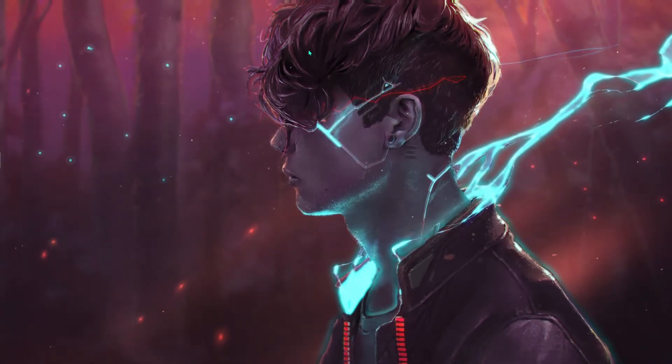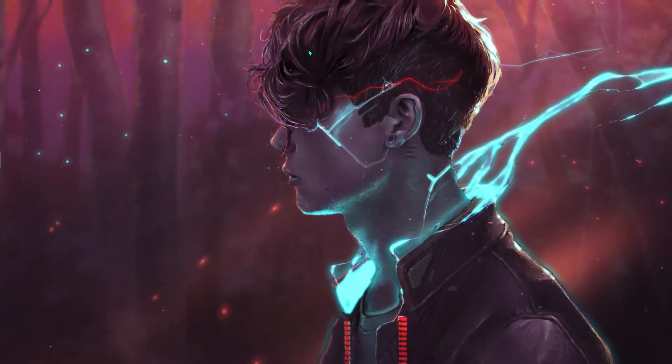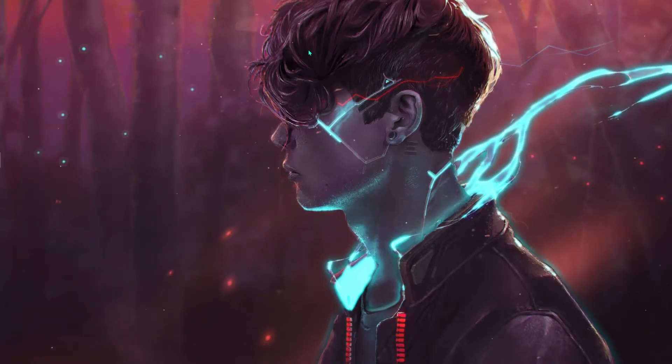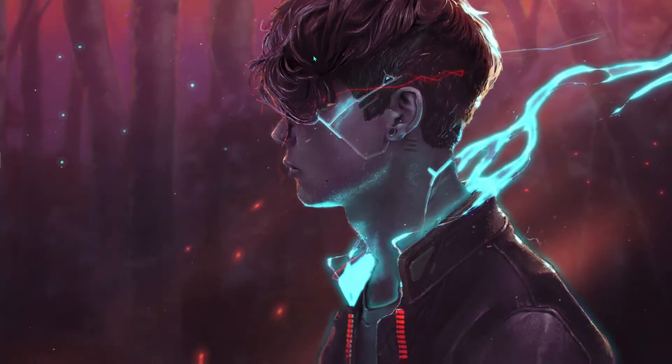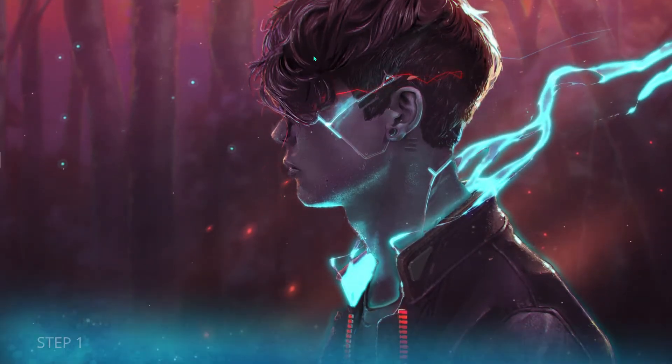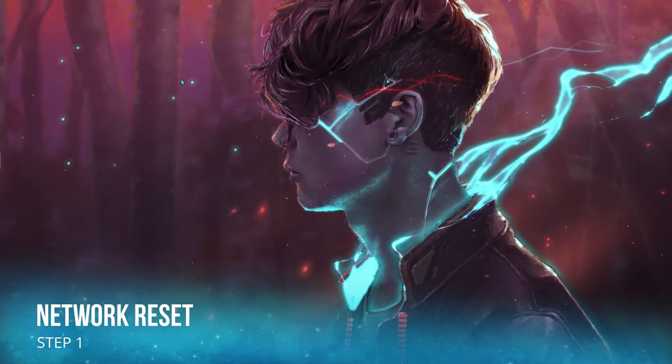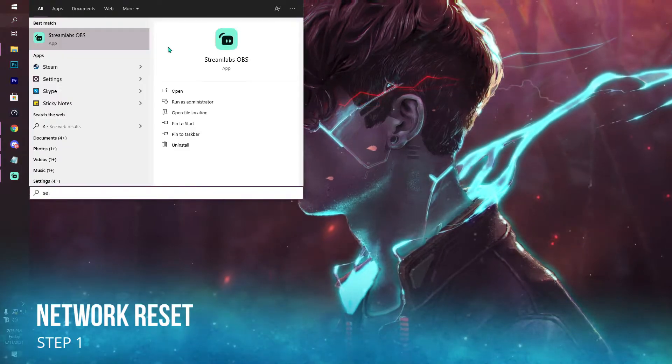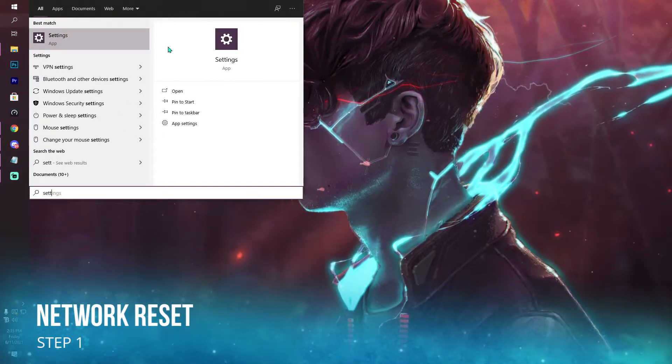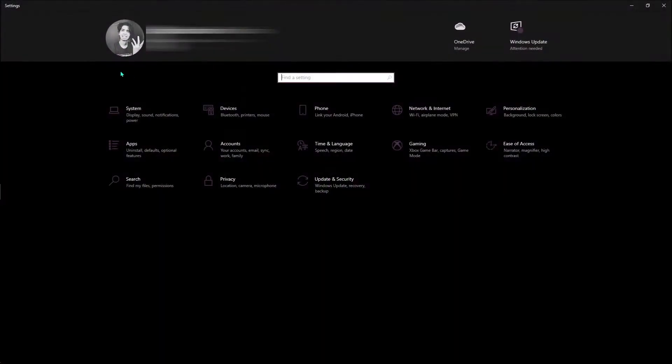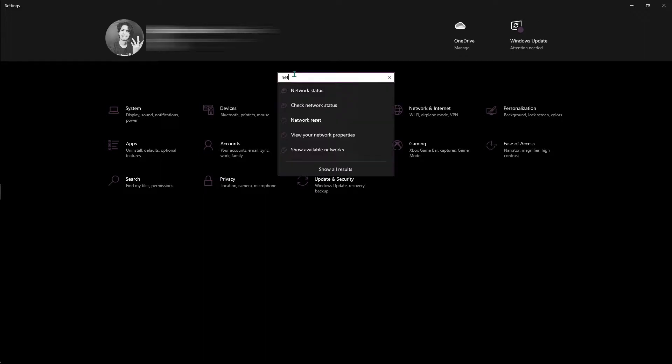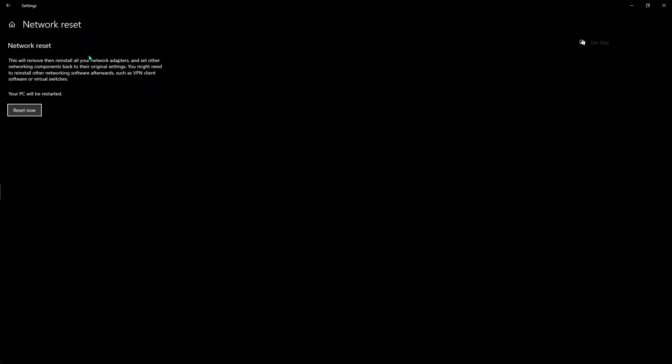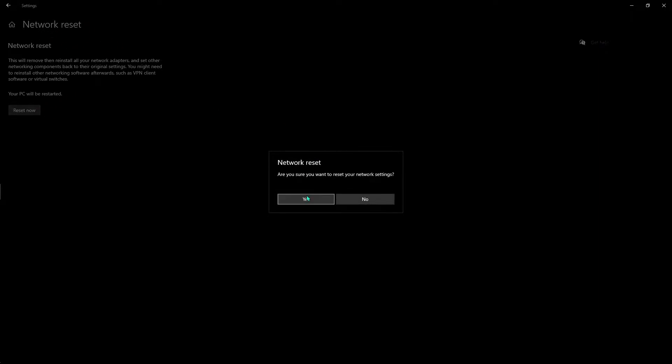Firstly, we're gonna be talking about network reset. This is something you can find in your settings section. All you have to do is open settings and type in network reset. Once you type in network reset, you'll come to a place like this. You have to click reset now, hit yes, and then restart your PC once. That's gonna be resetting the network.